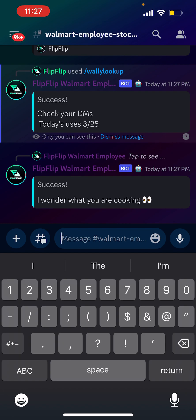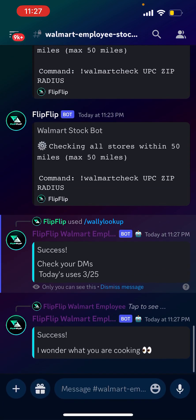You get 25 uses per day, which is a lot. We can do it unlimited too — just send me a DM.